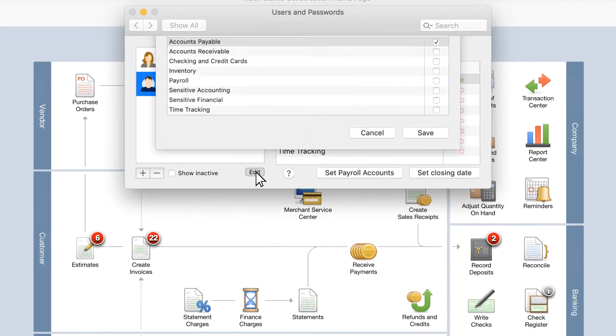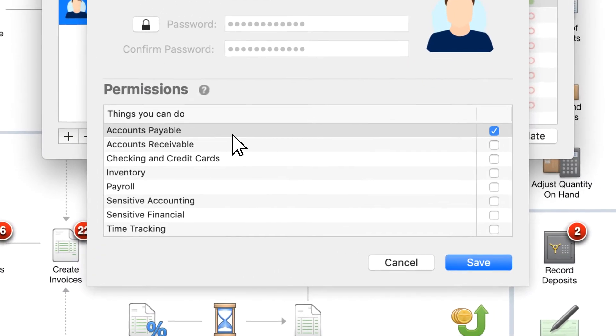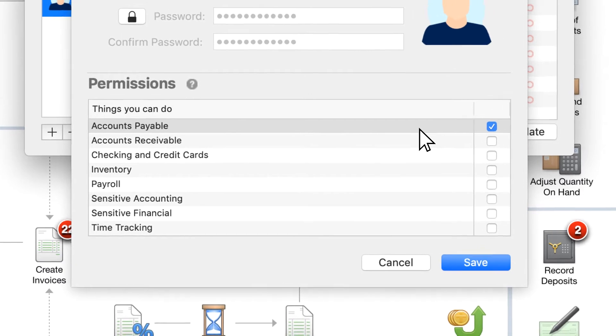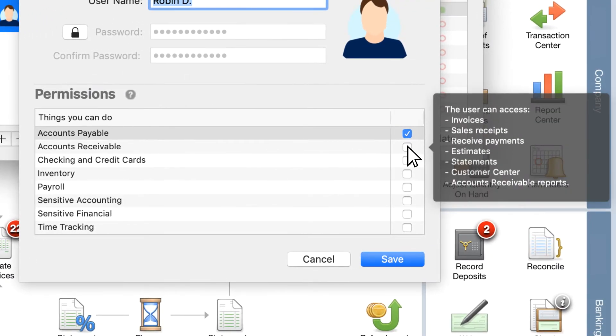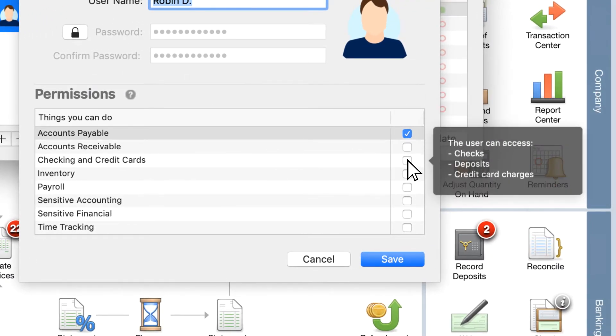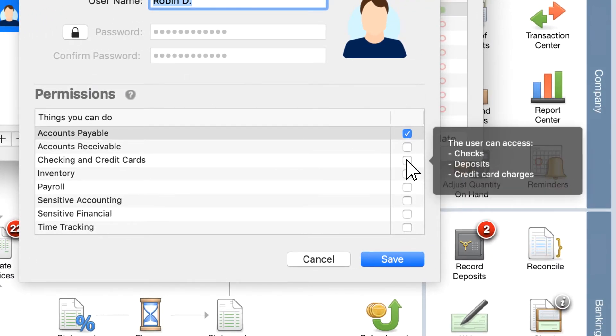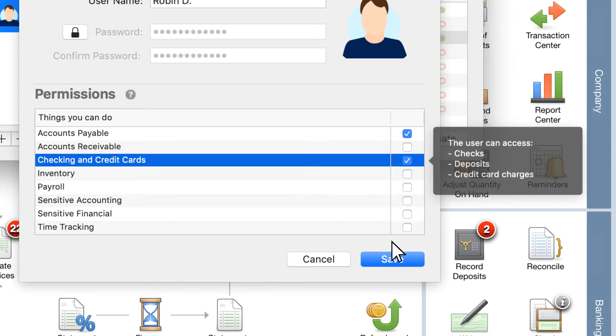QuickBooks allows you to enable and disable eight categories of features for a user. Hover over the category to quickly see what areas a user will have access to if you enable that category for them.